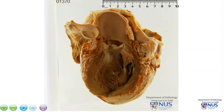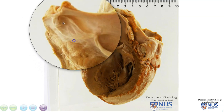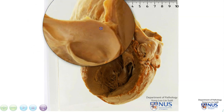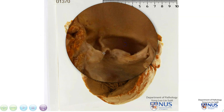We have for comparison here the pulmonary valve, and if we focus on this particular cusp, we can see what we expect of a normal appearance of a valve cusp — very translucent and smooth appearing. When we come over to look at the aortic valve cusps, we can see that they are abnormal because they are thickened.